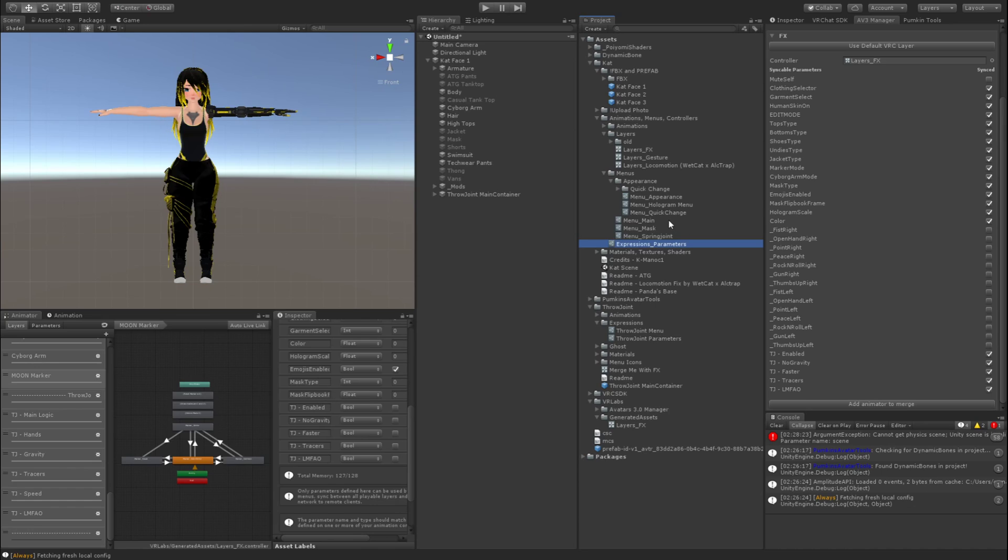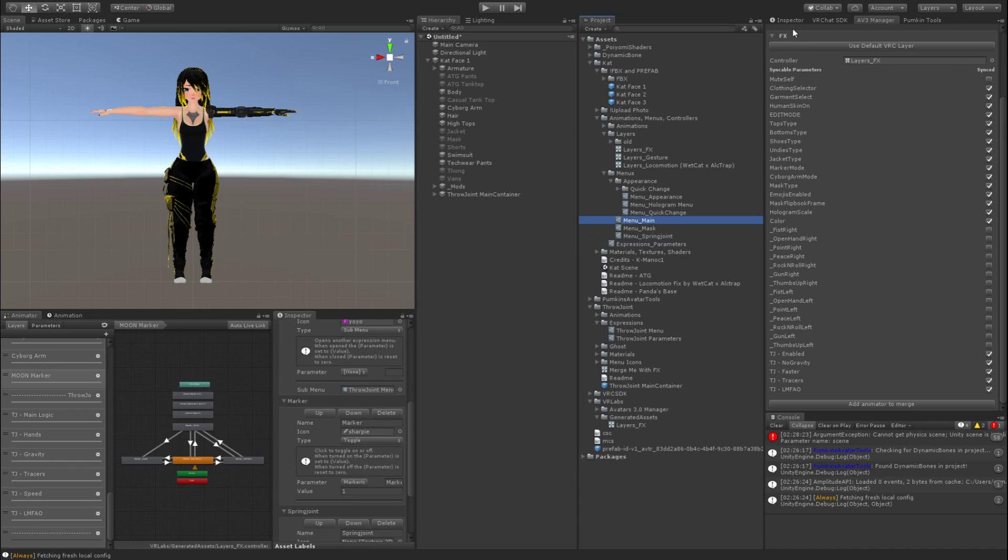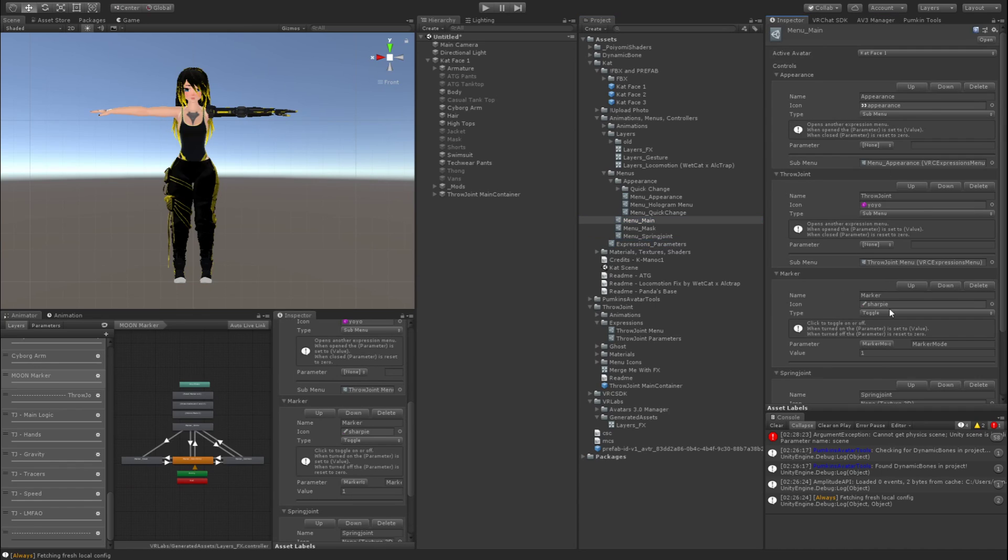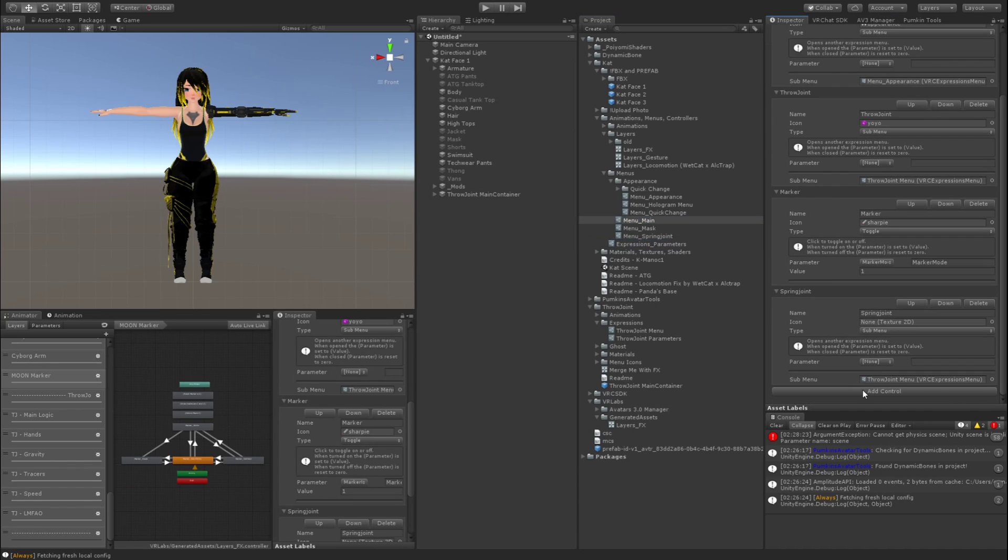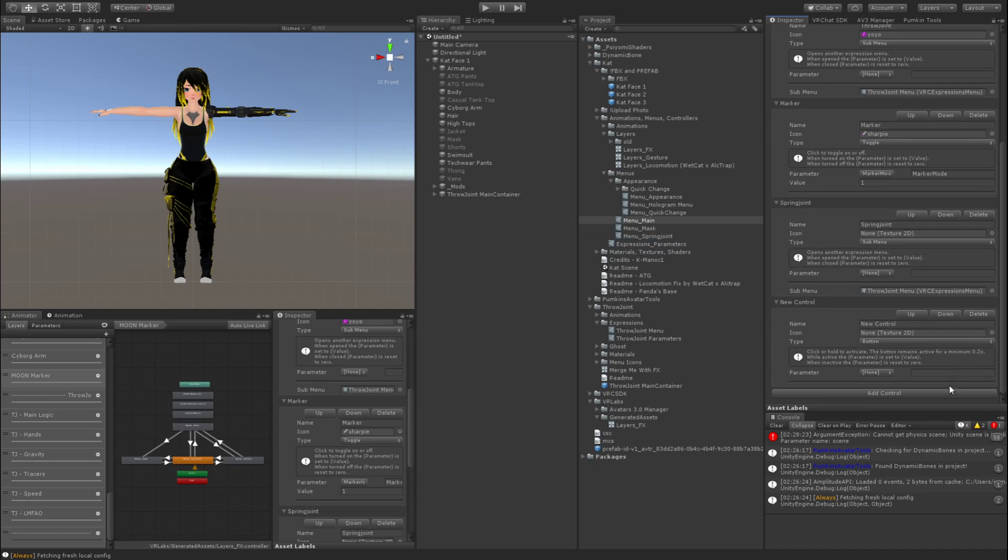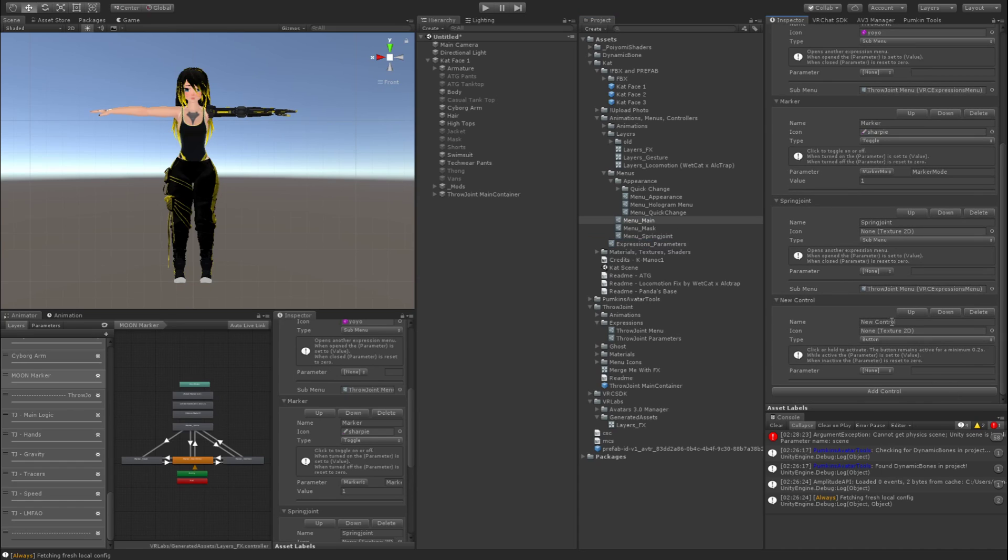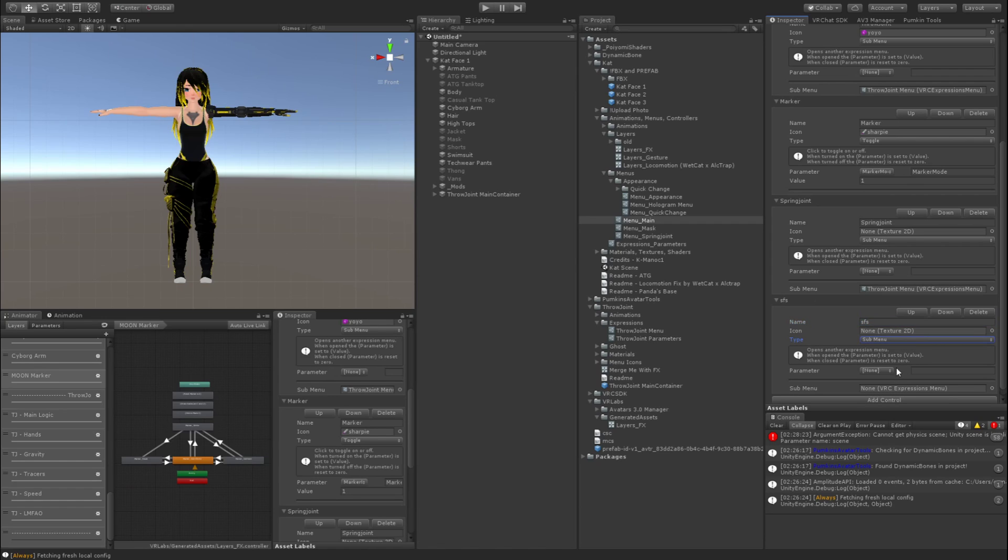And once you've done that, go to your main menu and you want to go to the inspector. You want to scroll to wherever you want, hit add control, call it spring joint, whatever you want to call it. We're going to go to button, hit sub menu, and then go into expressions in my throw joint package. Grab the throw joint menu and drag it into sub menu. And that's the whole setup done.